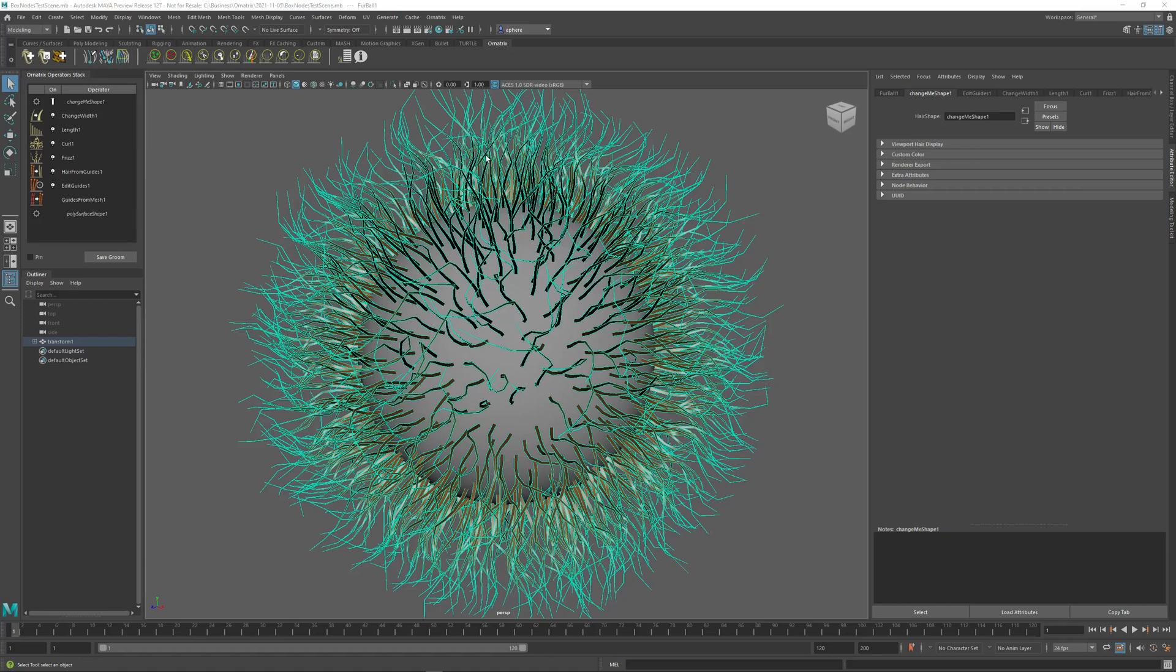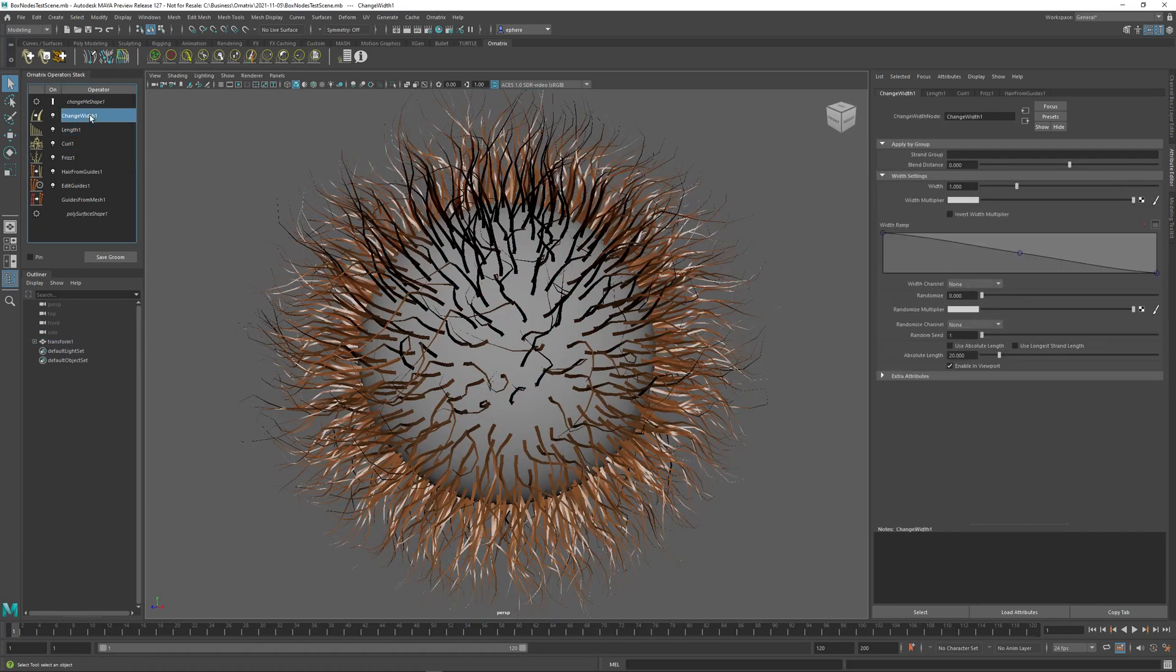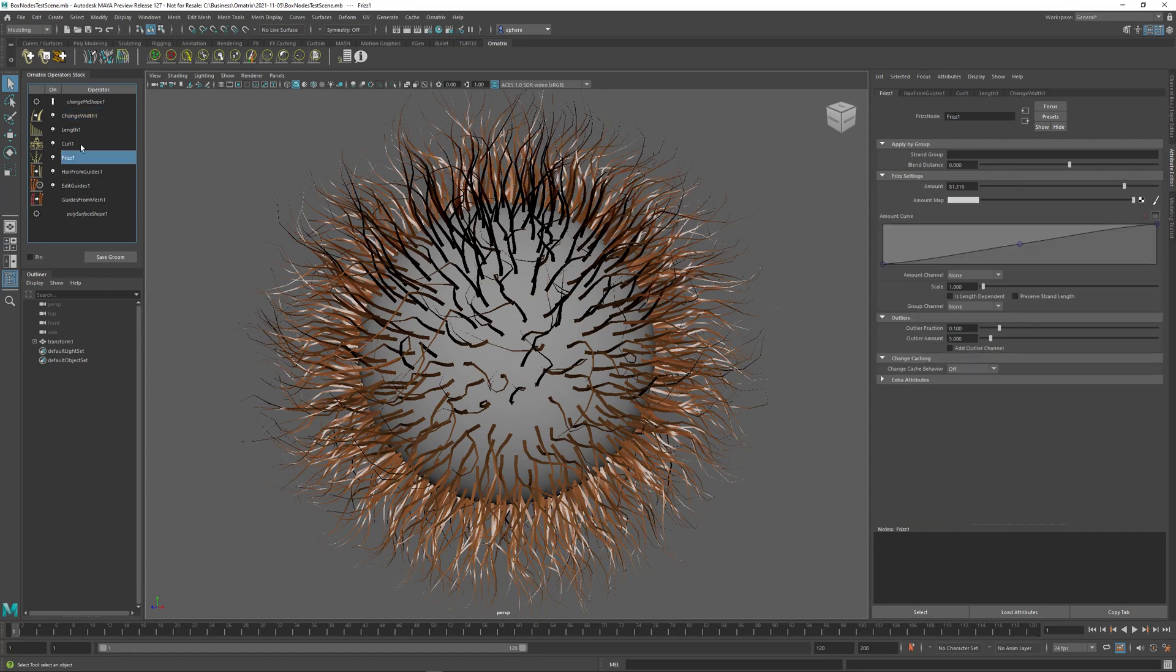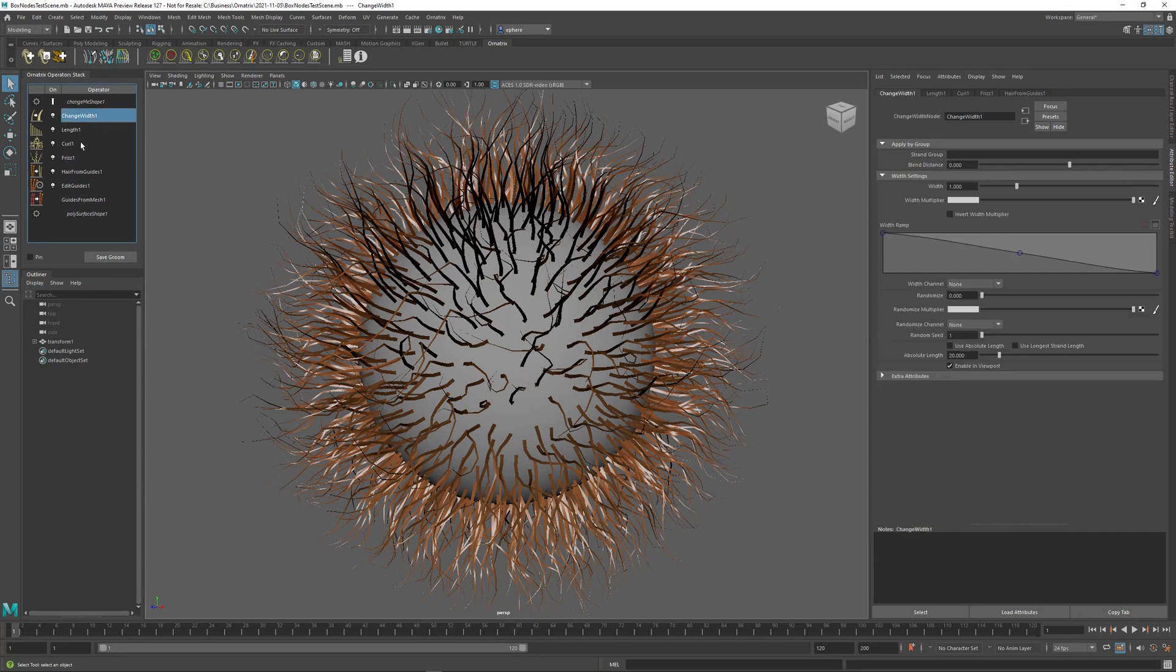So I have a furball here with a bunch of operators, and above HairFromGuides these four operators do some procedural styling on the hair. We have a frizz, curl, length, and the change width operator at the very top.